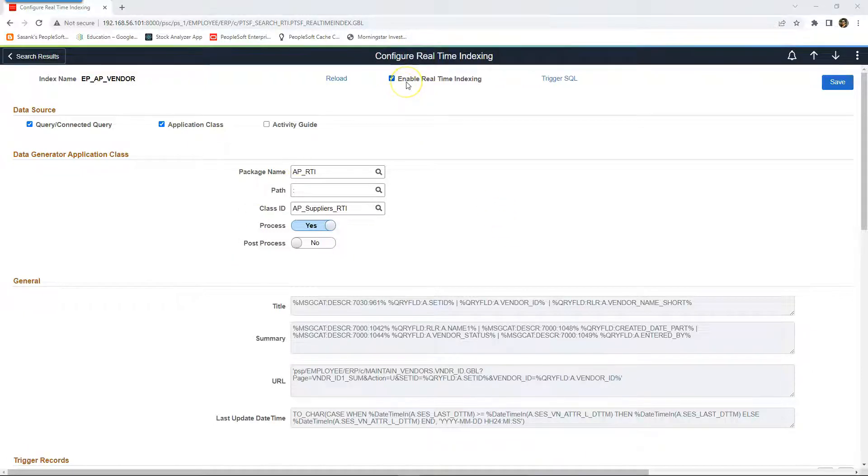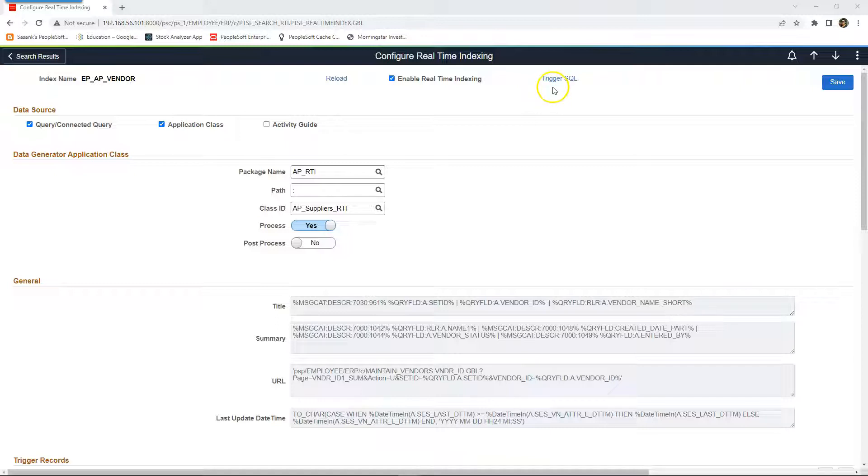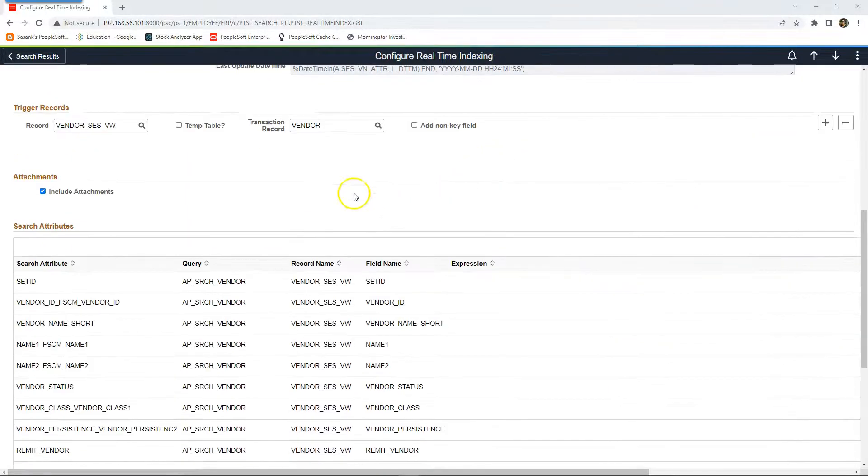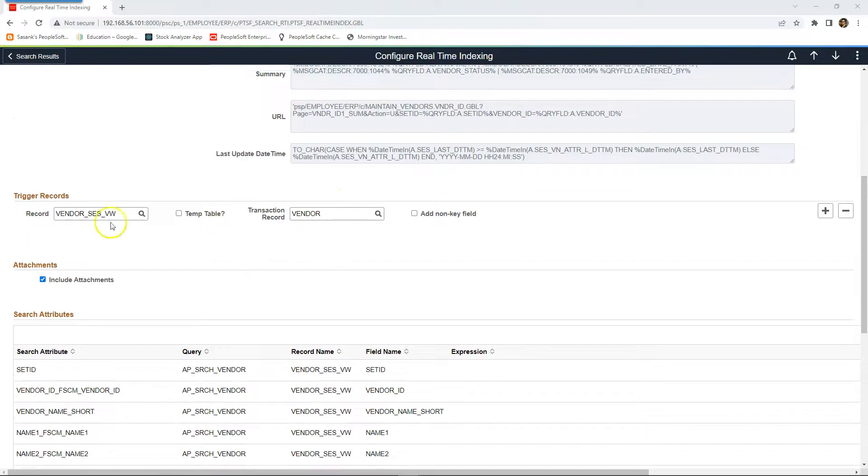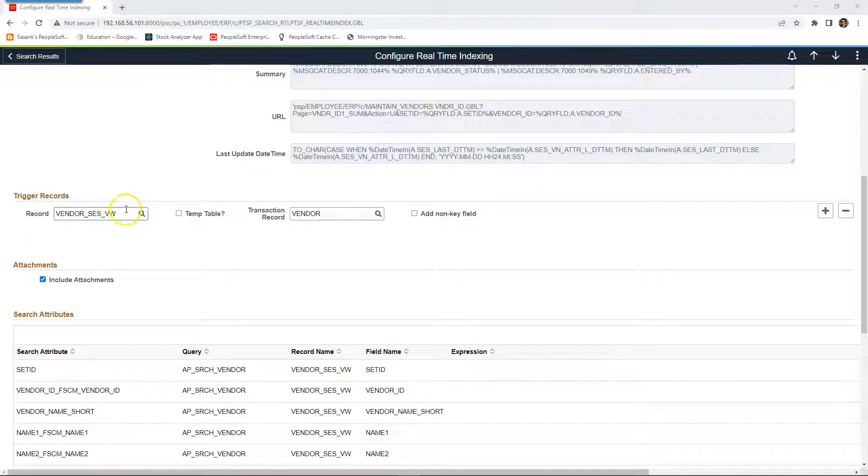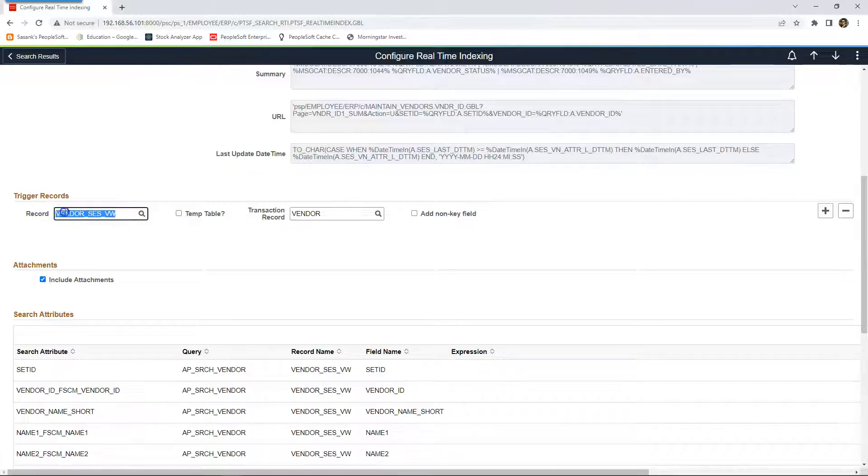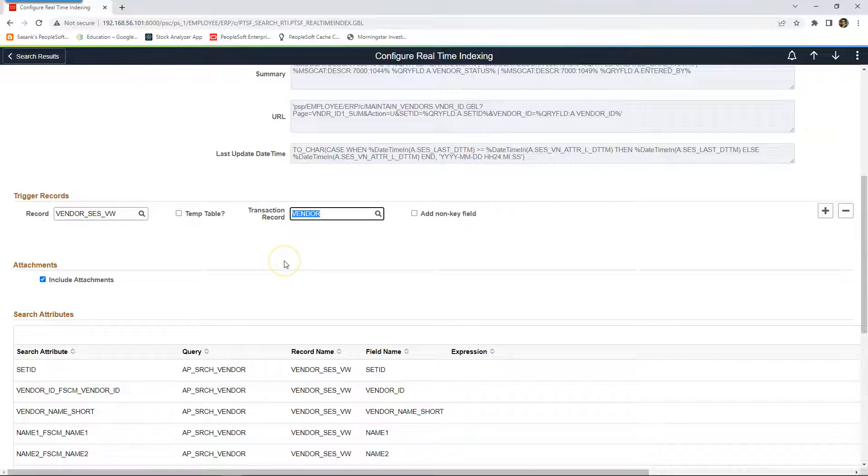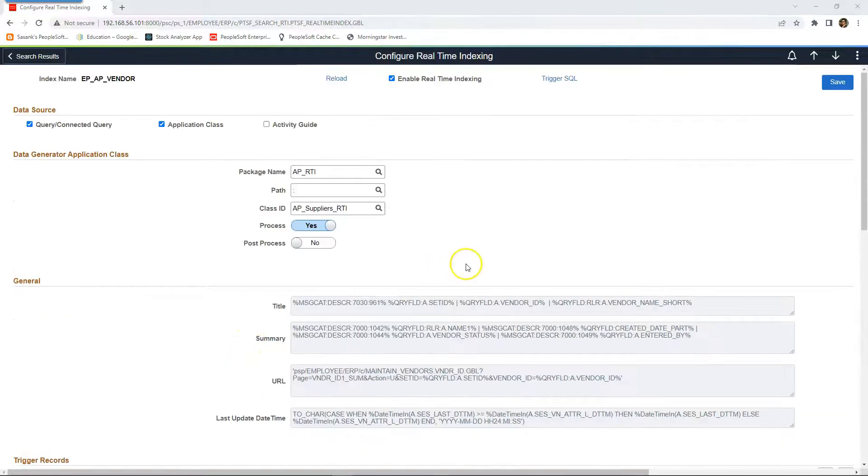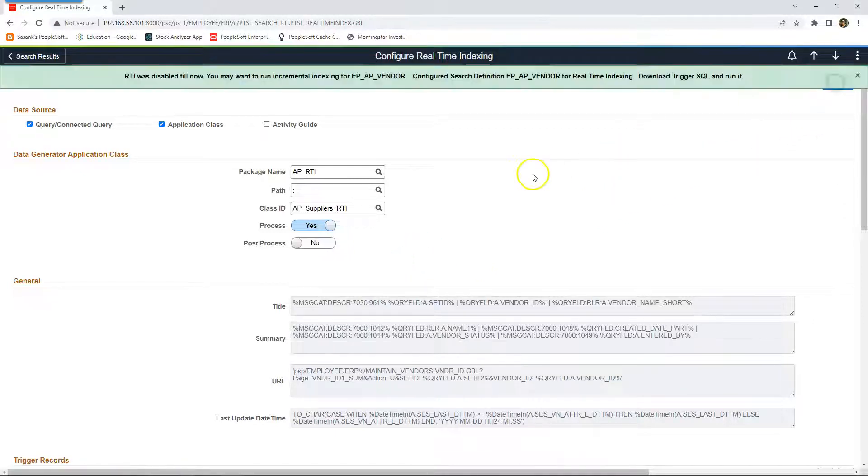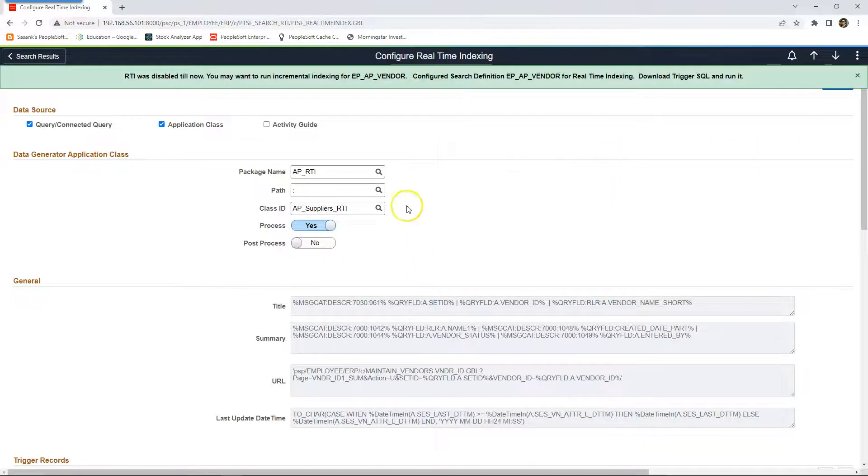As soon as you enable real-time indexing, you will notice that a hyperlink pops up and you can click on this hyperlink to download the trigger SQL. Also, if we scroll down, ensure that the correct trigger records are populated in this configuration. The new data that was added should be inserted into these records. I'll go ahead and save our search definition.